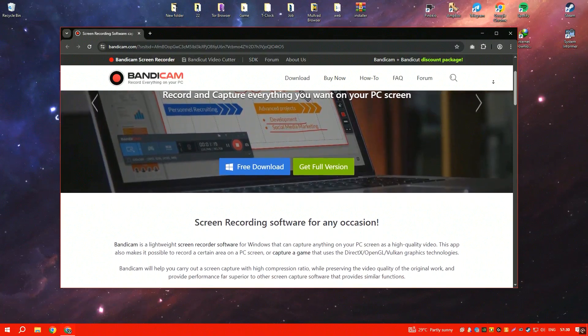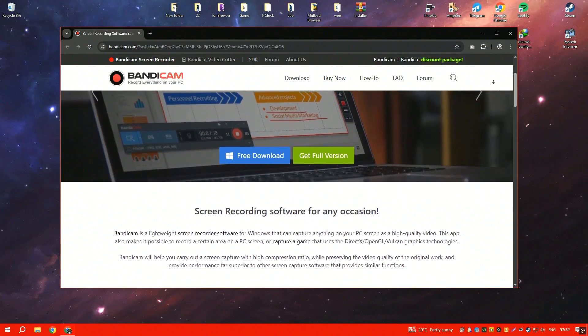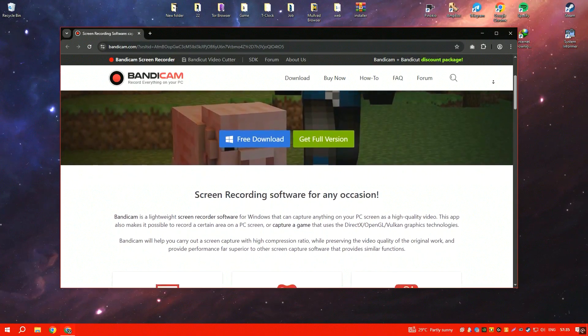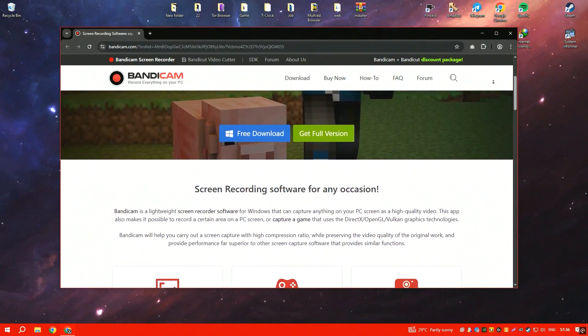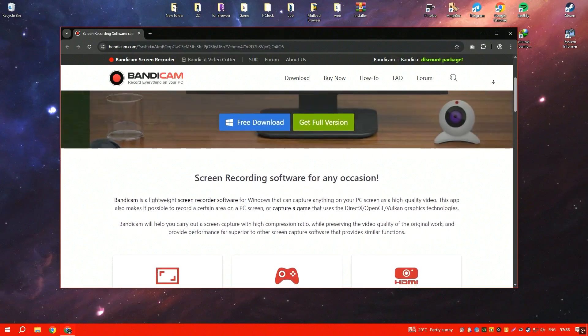It supports high-quality video recording with options for 4K resolution, customizable frame rates and hardware acceleration for smooth performance.